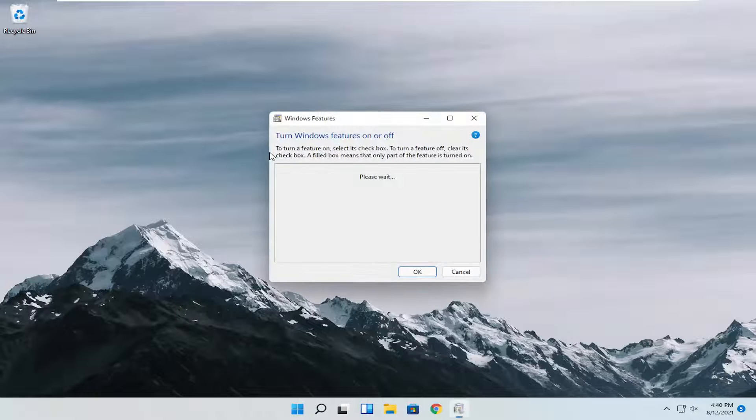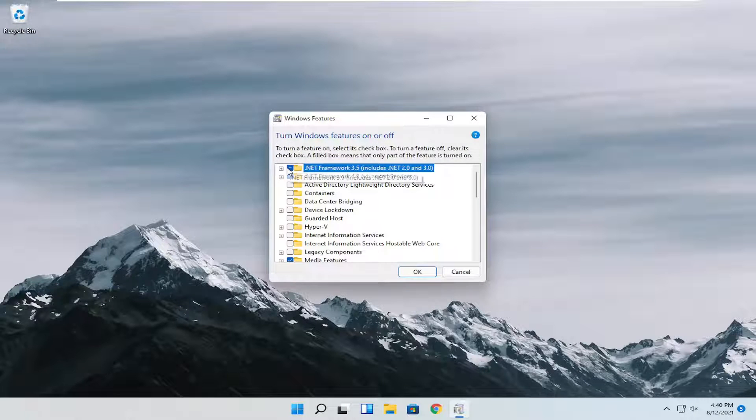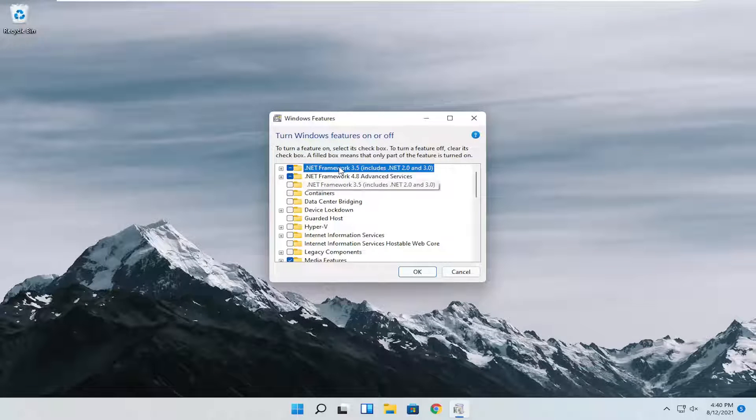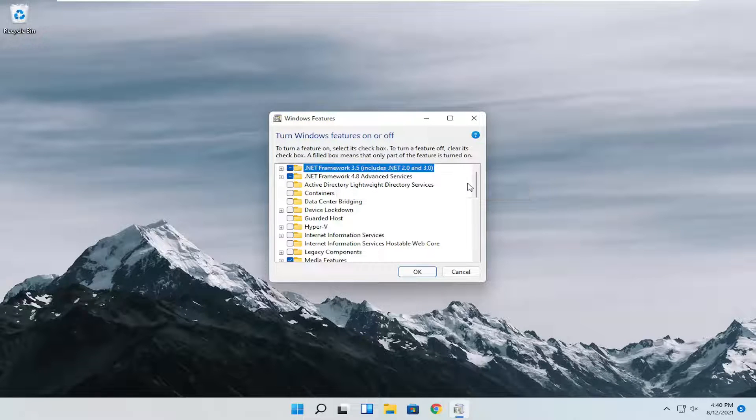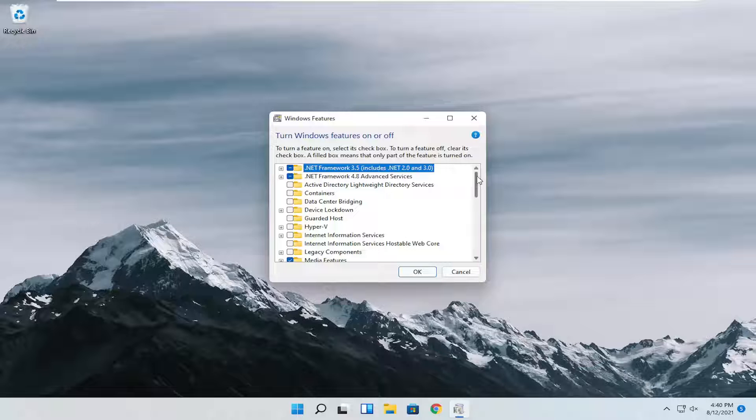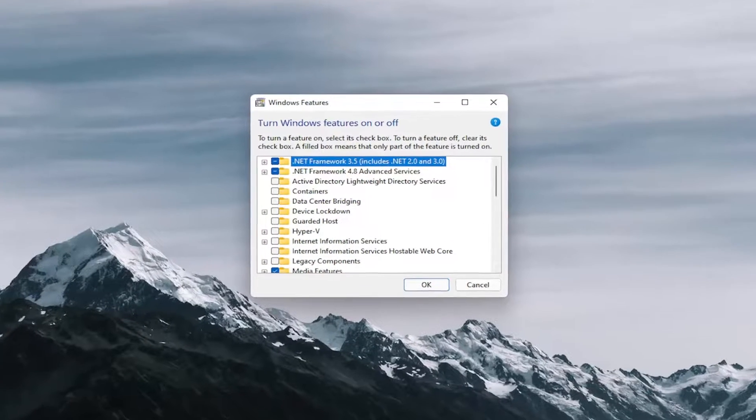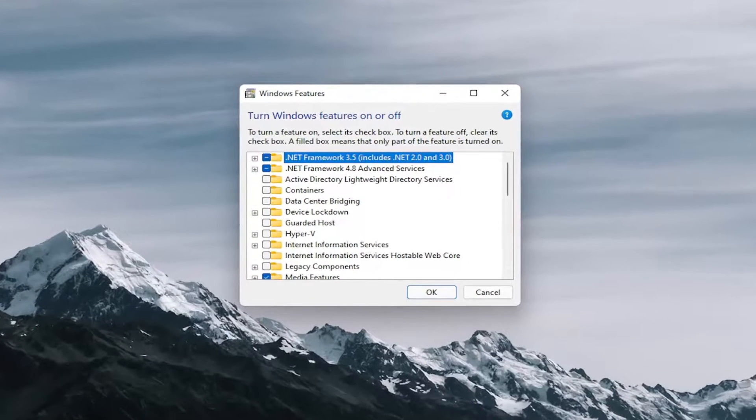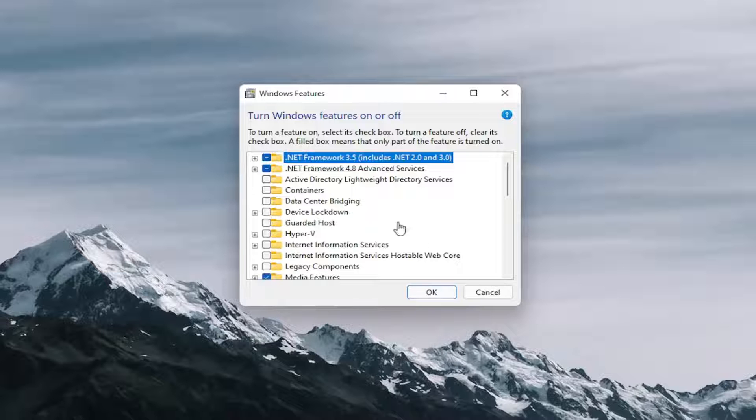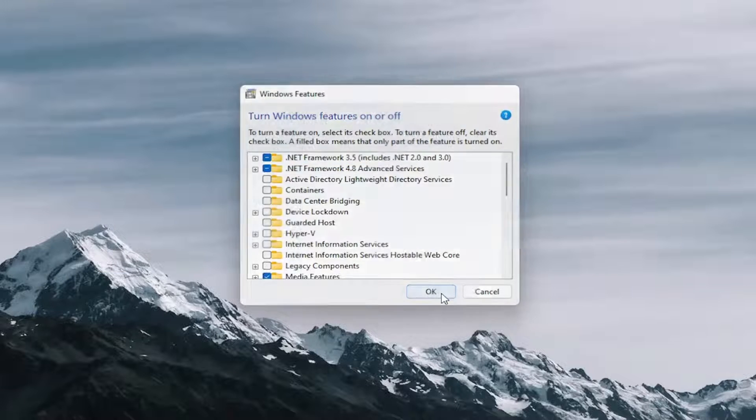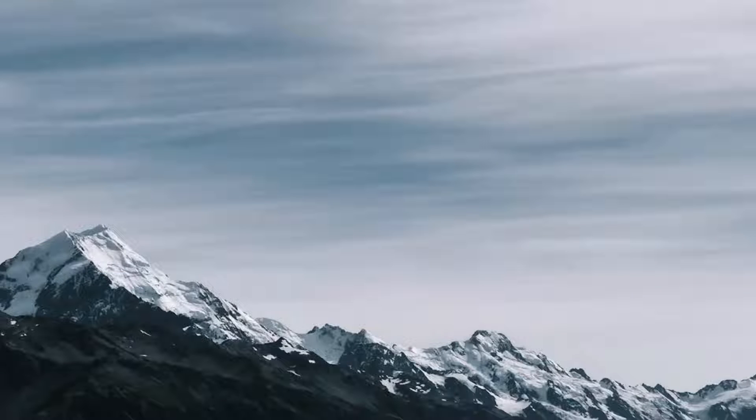Go ahead and select that, and then you want to make sure .NET Framework 3.5 is turned on here as well as 4.8. If you see .NET Framework 2.0 in here, you want to make sure that's checkmarked as well. Then go ahead and select OK to install the files. It will take a moment to begin downloading.